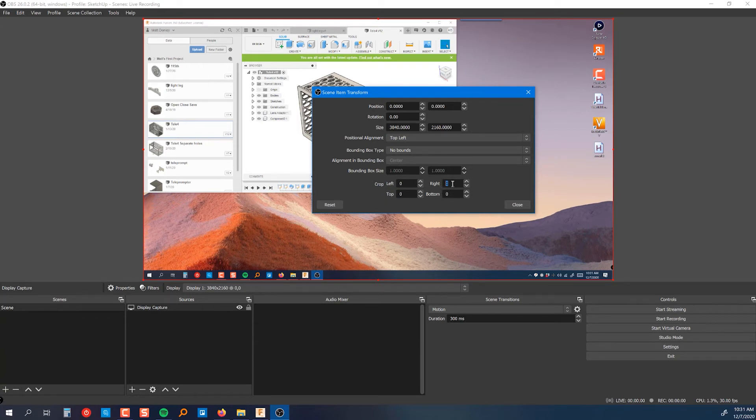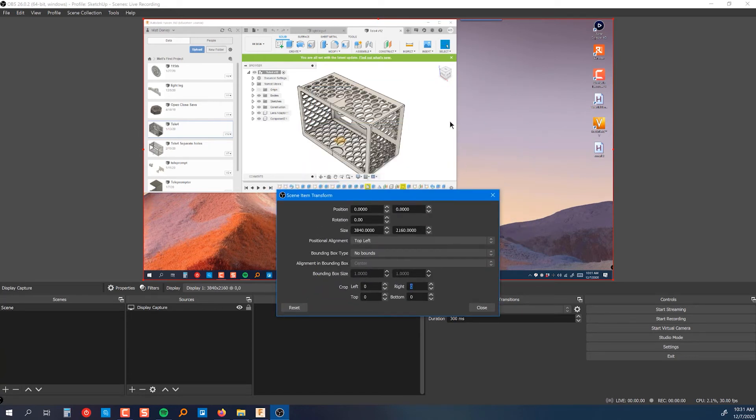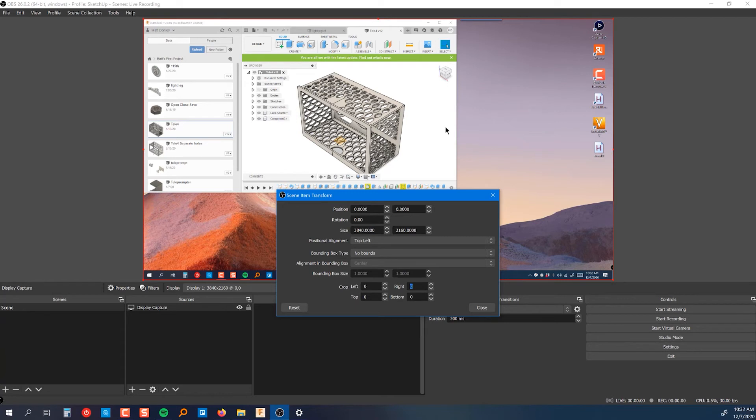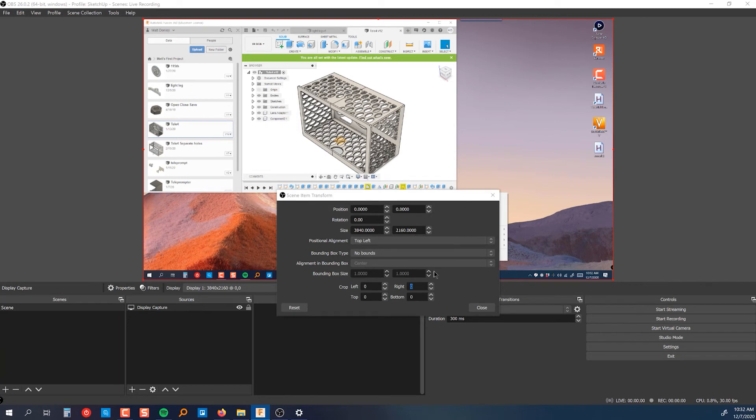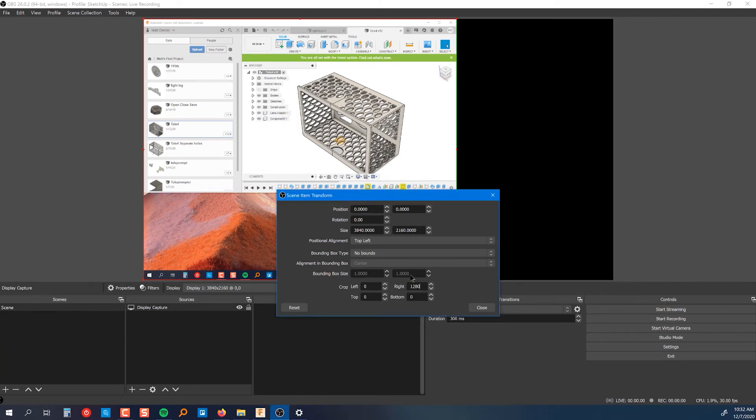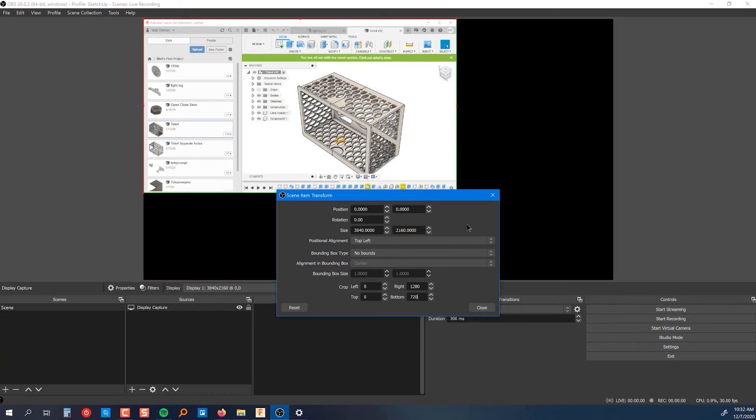Instead, what we want to do is put in some figures in the crop area. So in order to figure out the right number to put in here, what you need to do is take the total width here. So we have 3840 and then we need to subtract the width of this, which was 2560, I believe. Yeah, 2560. So that comes out to 1280 and boom, you see, we have a perfect crop there. And then the bottom, if you do the math, that comes out to 720.